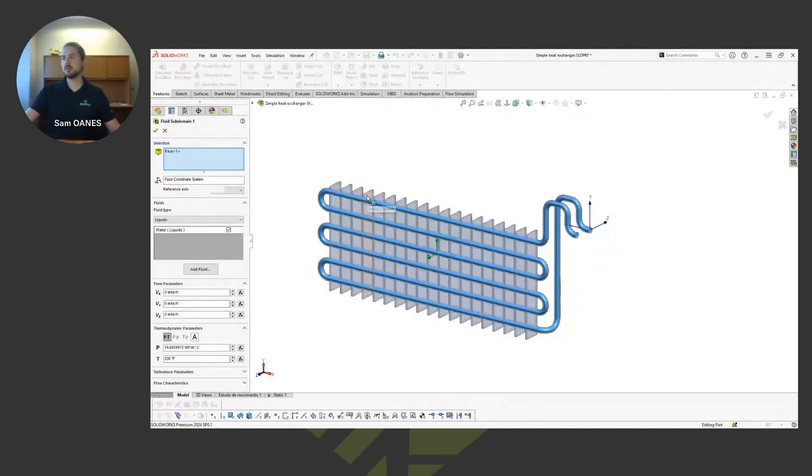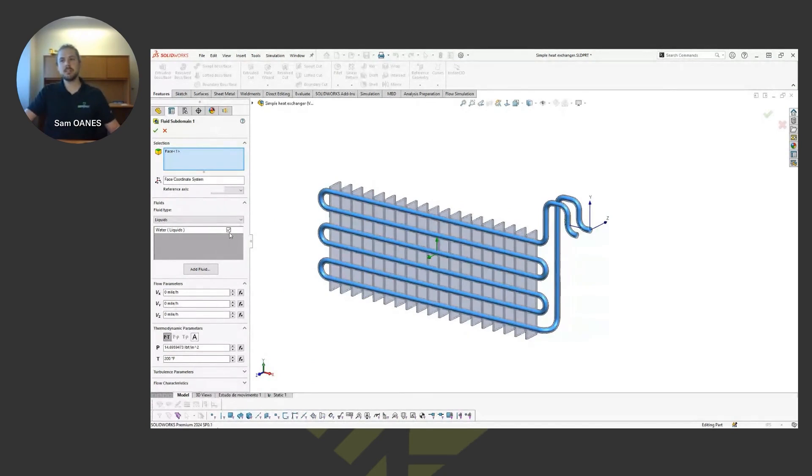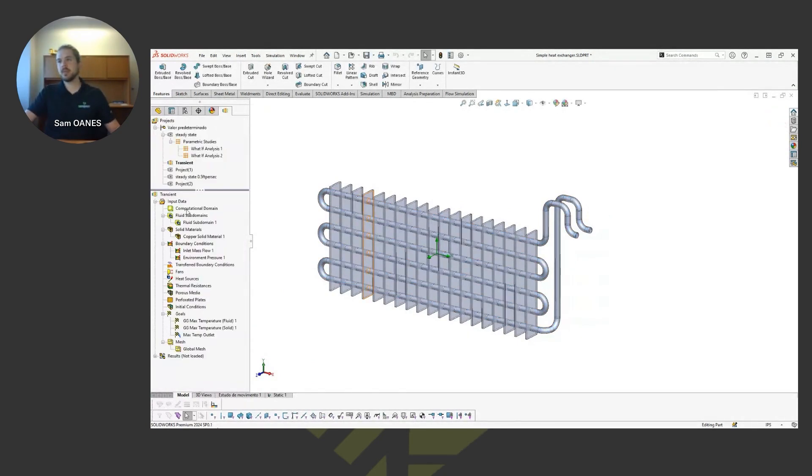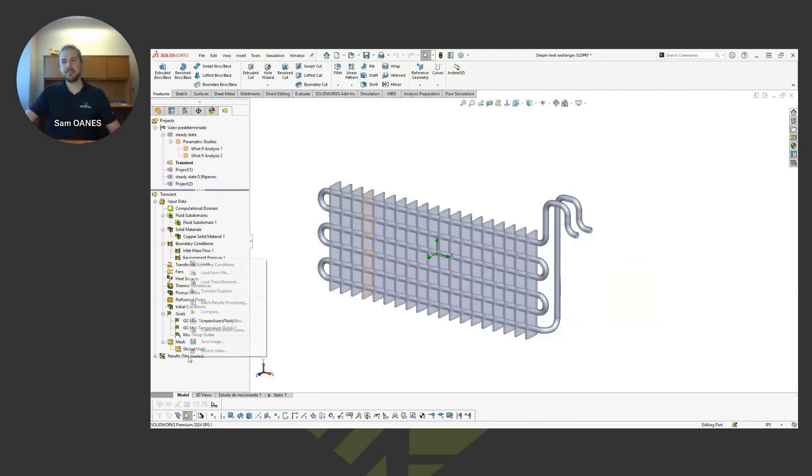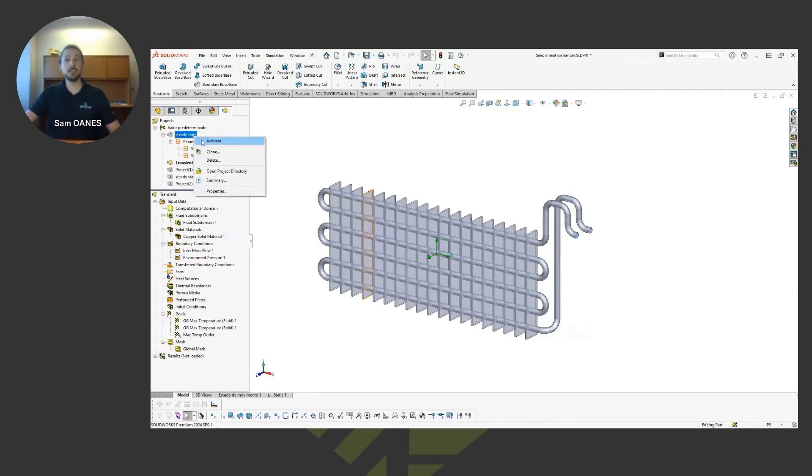And I'm just going to fill that with water. And then inside that domain I have a flow rate at the inlet and I've just left it open to the environment at the outlet and let the water do its thing. And I've run a steady state and a transient problem so we'll look at both of those.